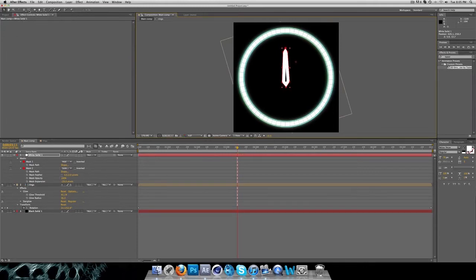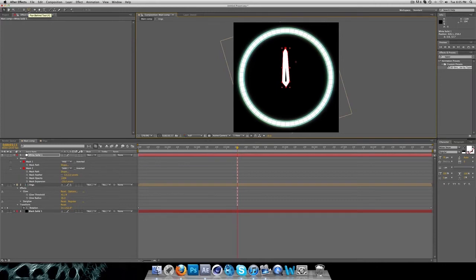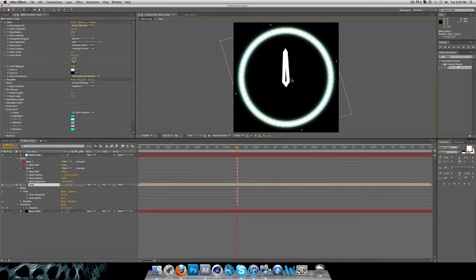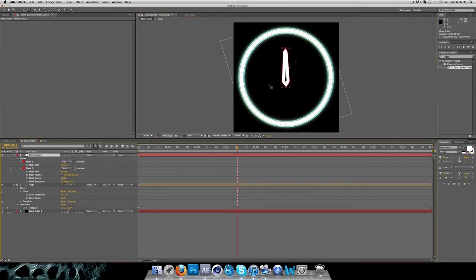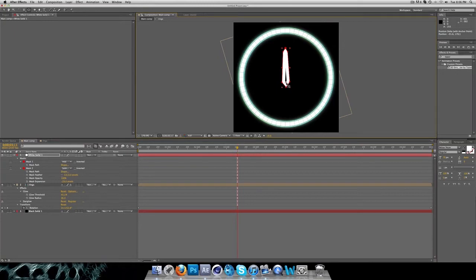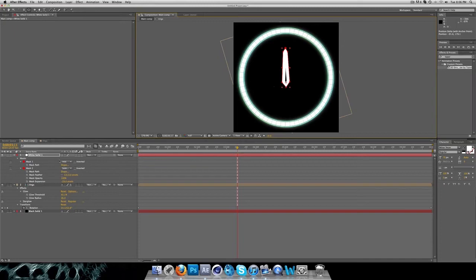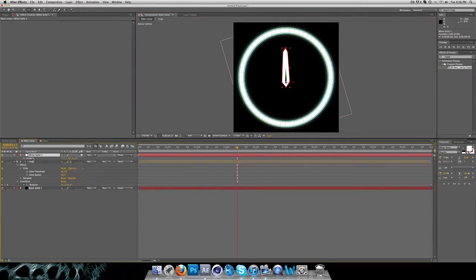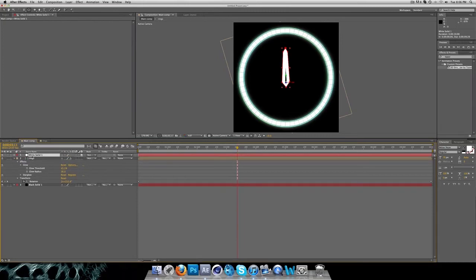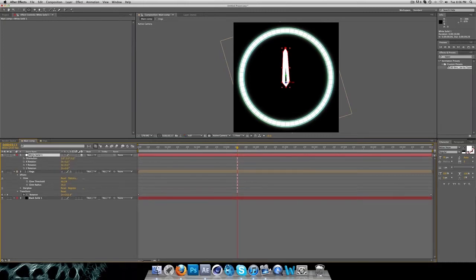Then you want to grab this tool over here next to the camera tool. It's the pen behind tool, or just press Y. You want to drag that point to the point where you want to turn your compass, so you want to turn it from that point. Make it a 3D layer, press R for rotation.